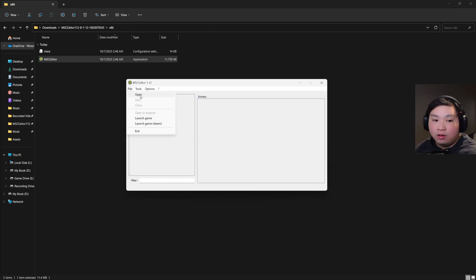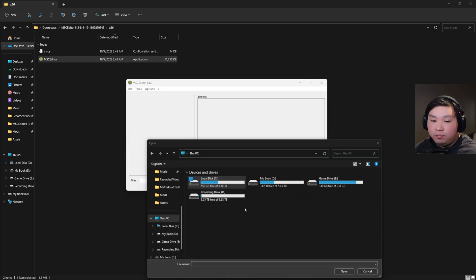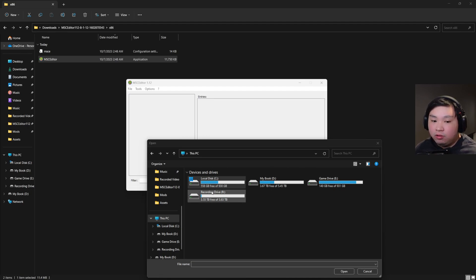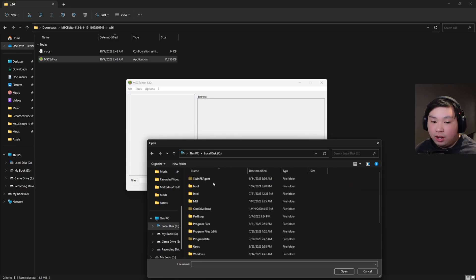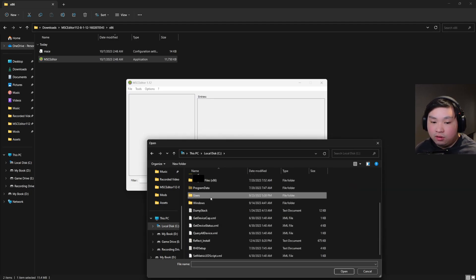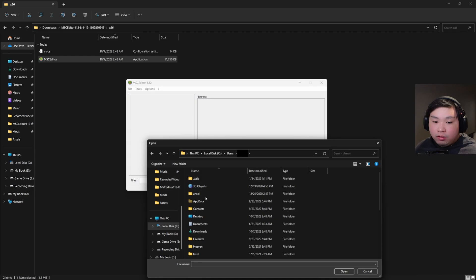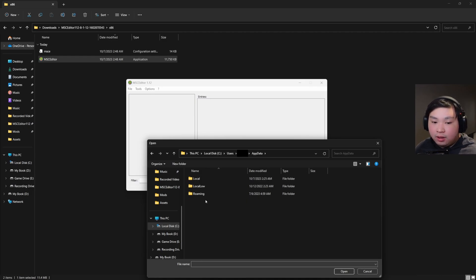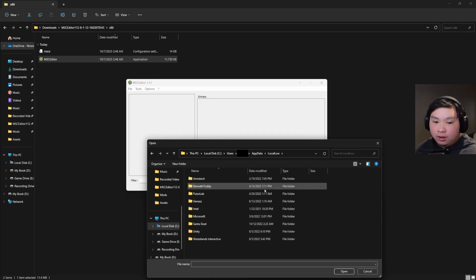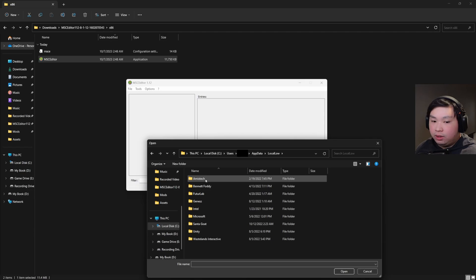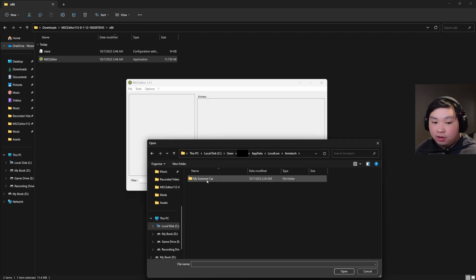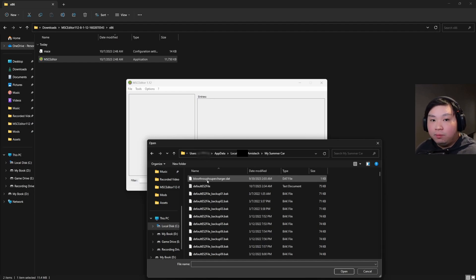To use MSC Editor, go up to Files and click Open. It will take you to a file browser where you need to select your My Summer Car save folder. This is not the same as the Steam folder. Navigate to your C drive, scroll down to Users, select your username, then go to AppData, then Local Low, and locate the Aimstack folder. Inside that, click My Summer Car — that's your save file path.